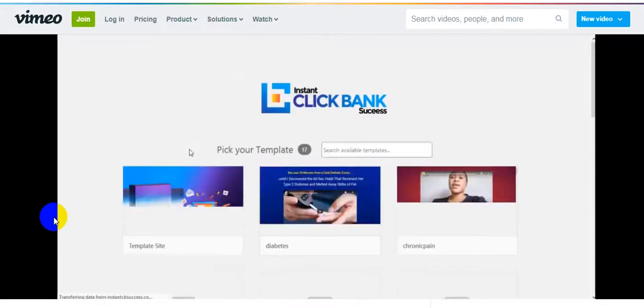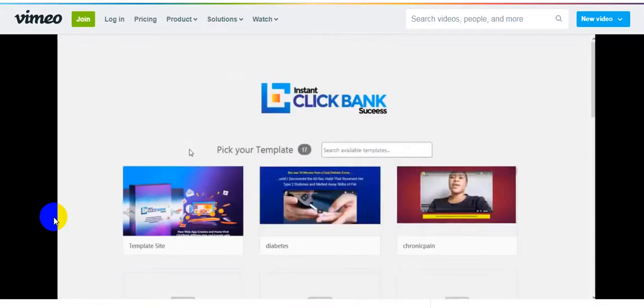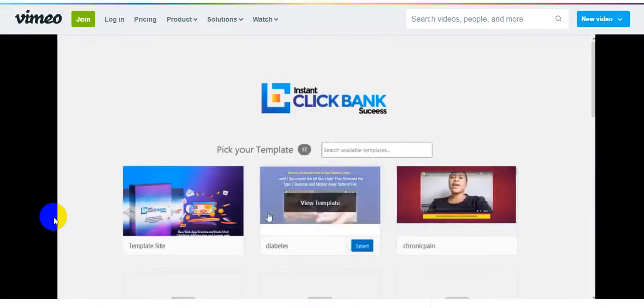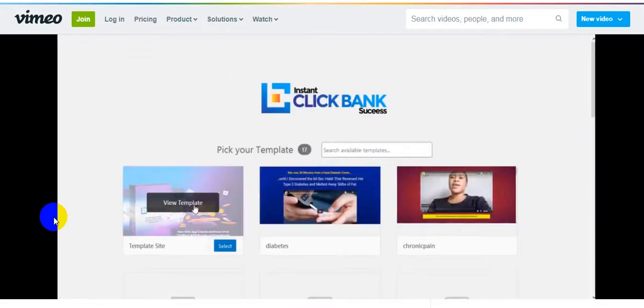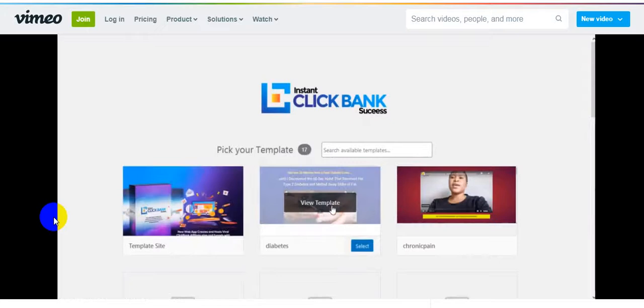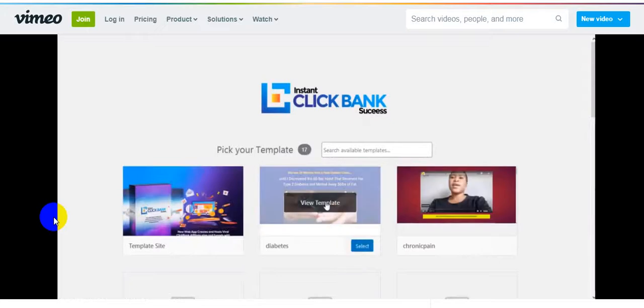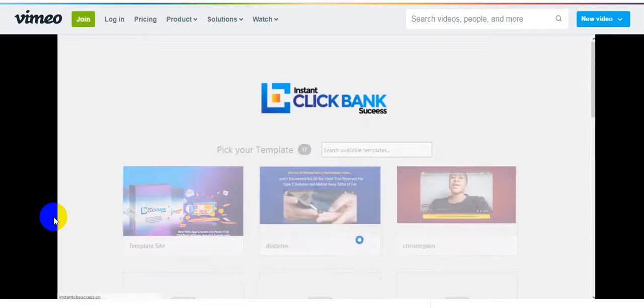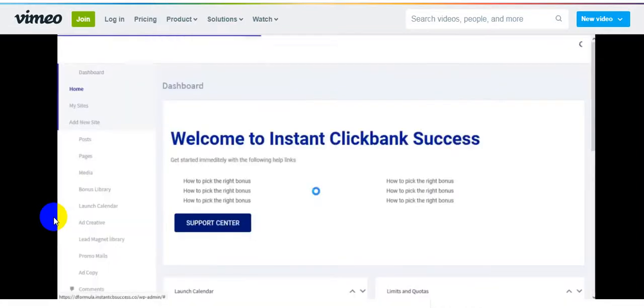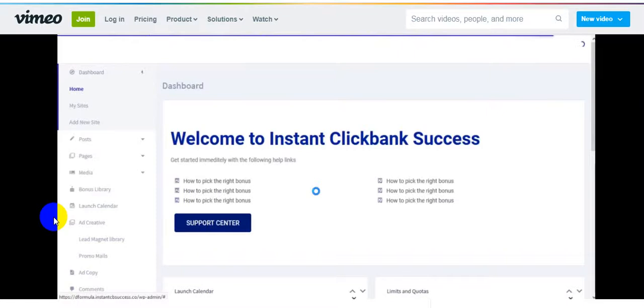The next thing now is choose a template. If you don't know what template to choose, you can hover on the templates and click on view templates and see how the templates look. You can make a choice based on the niche you want to promote. When you preview a template and you like it, simply click on use this template and you can start using it instantly. The moment your template is applied to your site, your site would be ready immediately. Welcome to your Instant CB Success dashboard.